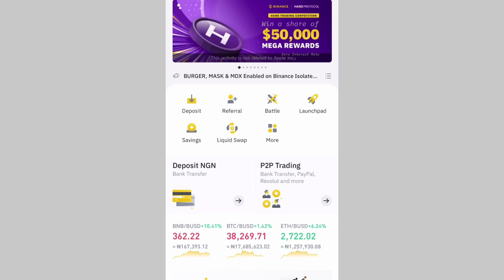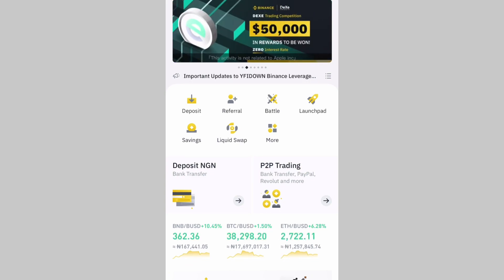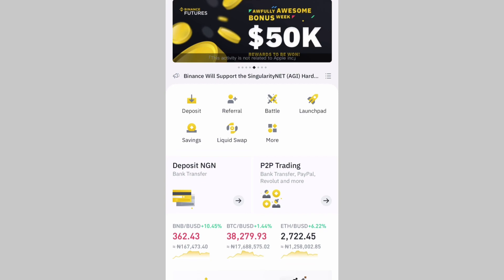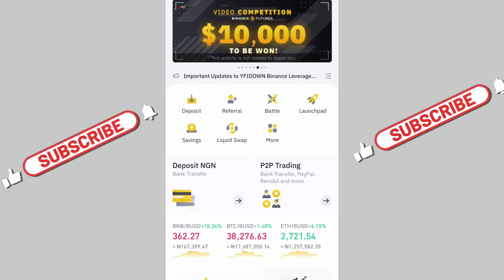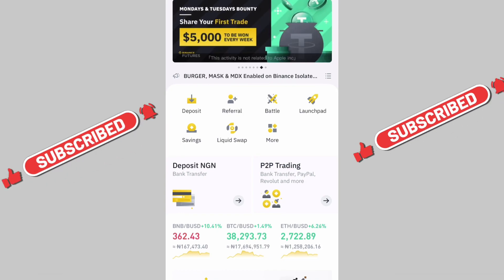Hi everyone, welcome to another Binance tutorial video. In this video I'll be showing you how you can transfer your coins from one wallet to another. My name is Femi Olani and I make videos on personal finance, cryptocurrencies, and the stock market. If you love money conversations, kindly subscribe to my YouTube channel and please like this video.